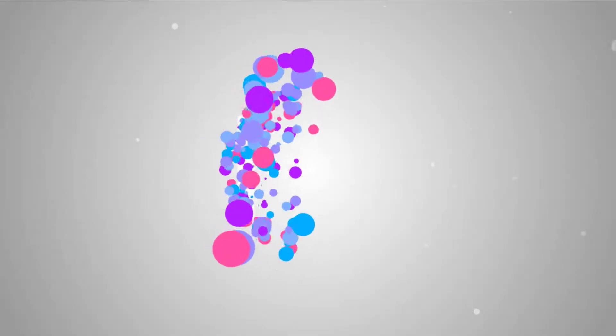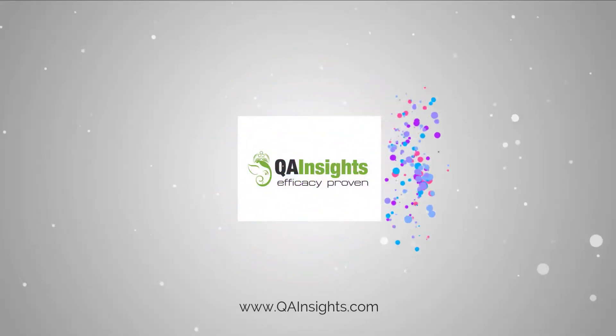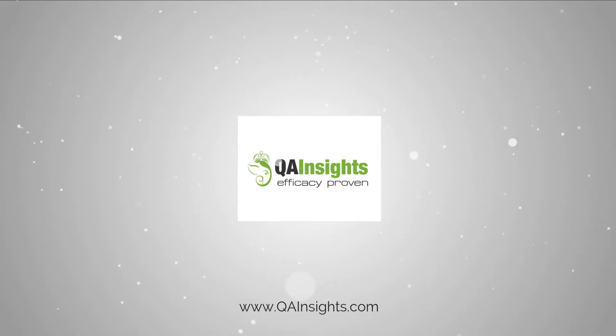If you like my dad's videos, please subscribe to QA Insights channel.